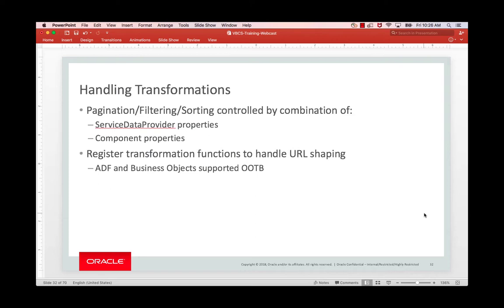When you register a new API in VBCS, you would also register the transformations that produce the right URL patterns for returning the right sorted or filtered data.